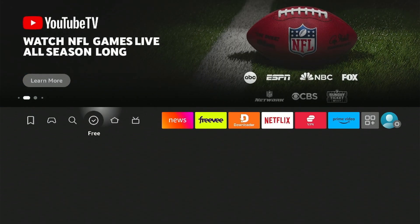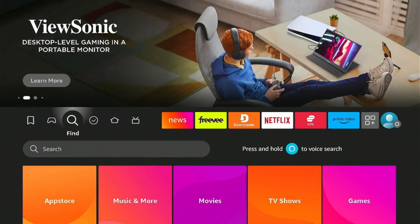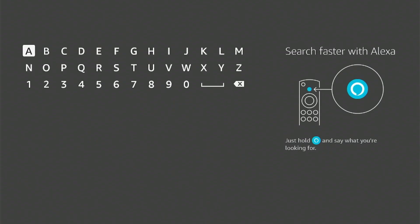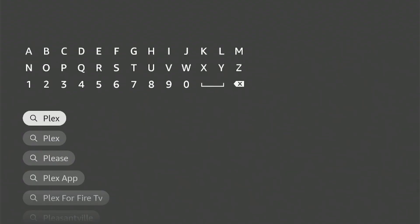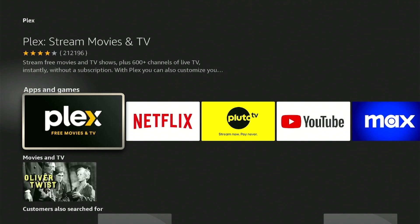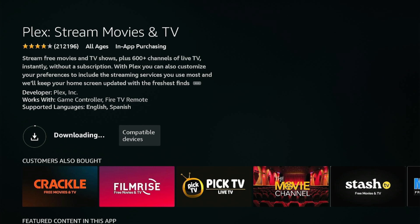First, go to the Fire Stick home screen and choose the find icon. Now click the search bar, type Plex, and select it from the results. You will see the Plex app right on top. Select it and then tap the download icon. The downloading will start.